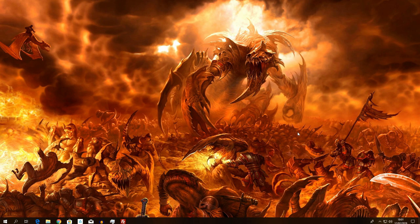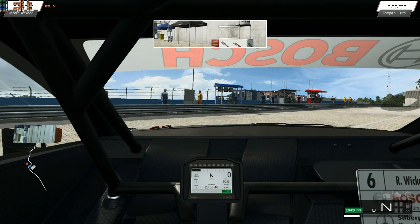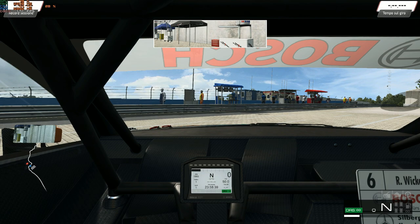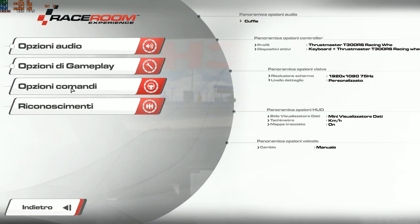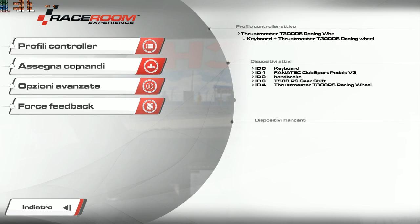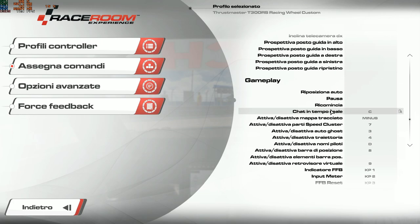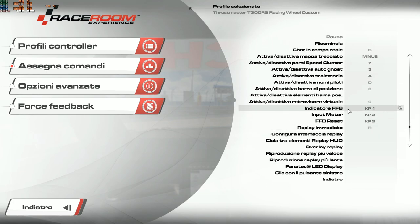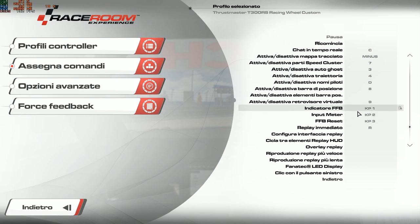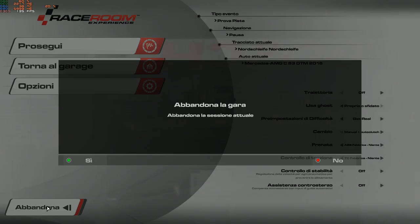Adesso passiamo su Raceroom. Siamo sul Nürburgring con una DTM. Prima di iniziare qualsiasi cosa bisogna configurare due tasti molto importanti. Si va su Opzioni, Opzioni Comandi, Assegna Comandi, nella parte destra su Gameplay, e si trovano 'Indicatore Force Feedback' (Input Meter) e 'Force Feedback Reset'. Io ho impostato 1, 2, 3 del tastierino numerico.